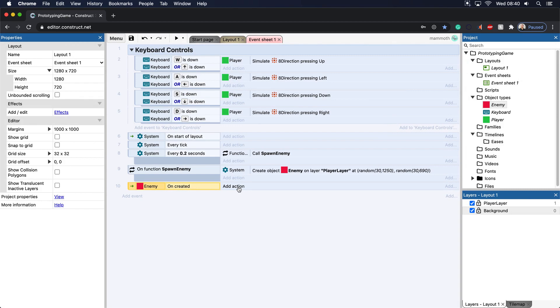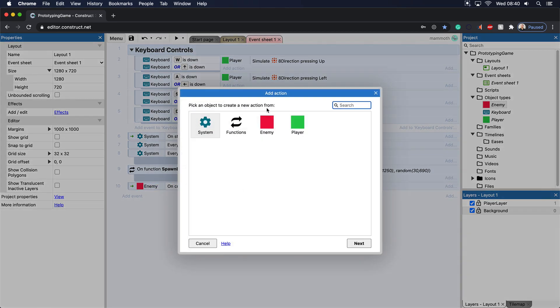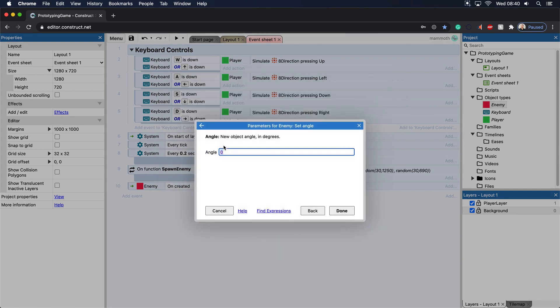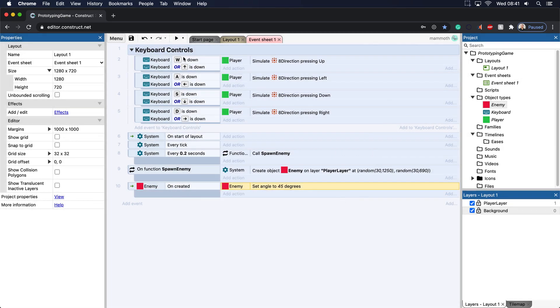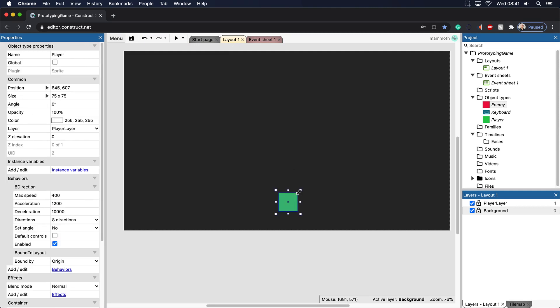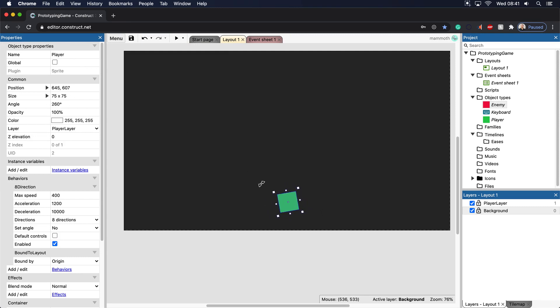So for instance, we can change the size or let's set the angle because that's actually probably a little bit better here. The angle, of course, is the rotation here. So let's set the angle to 45. And if you look at this angle up here, you can set it to pretty much whatever you want, right up to 360.